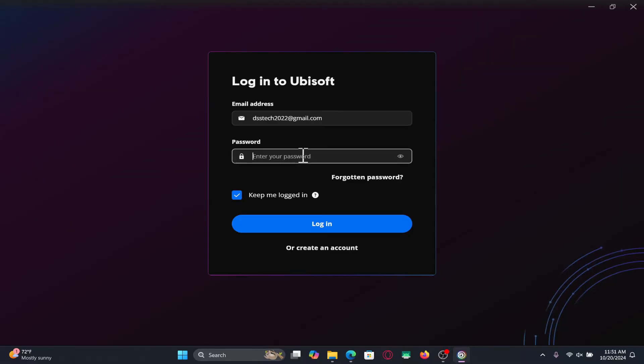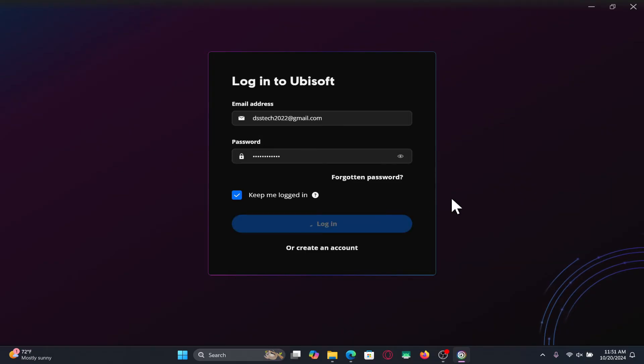You can now use this newly set up password along with your original email address in order to log in to your Ubisoft account once again.